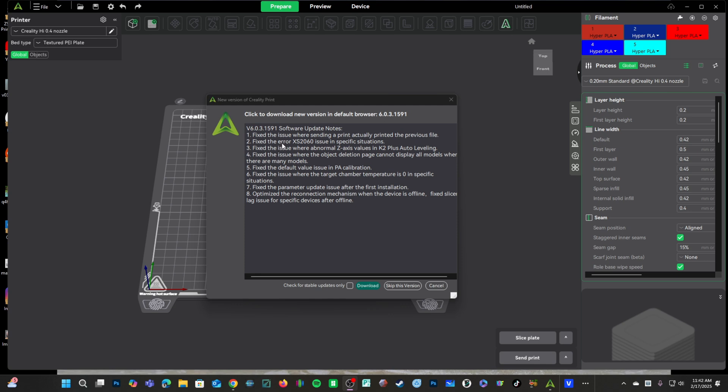Number two, fixed the error XS2060 in specific situations. Looks like some false reporting was happening there.